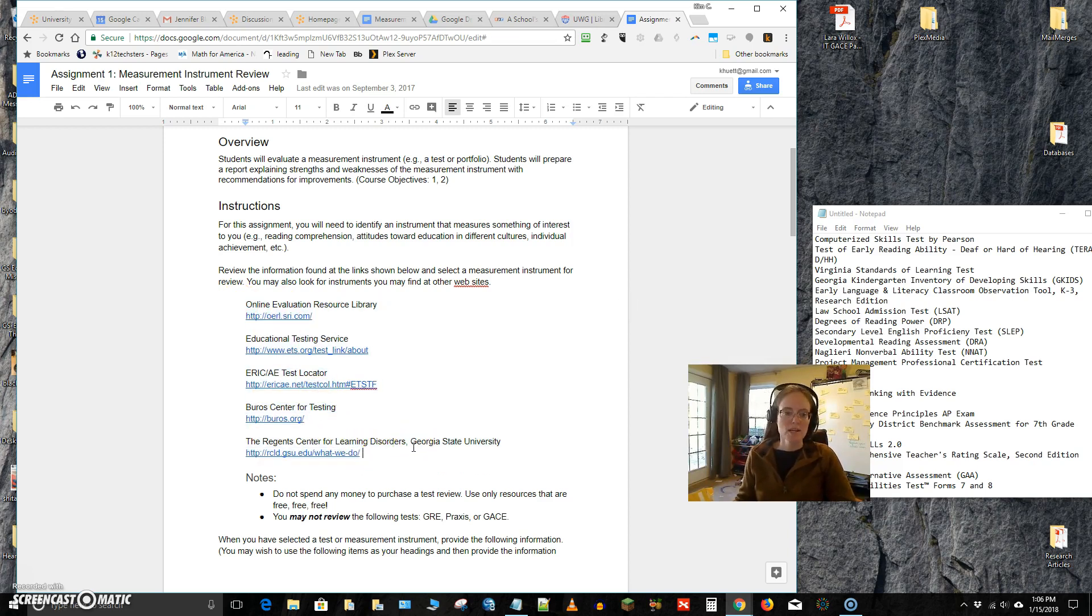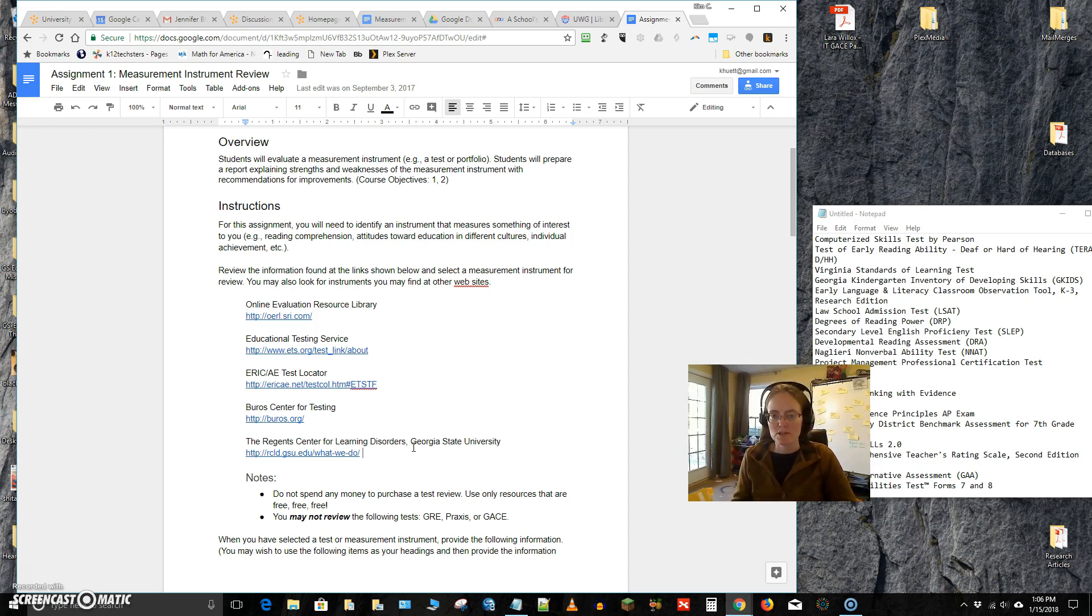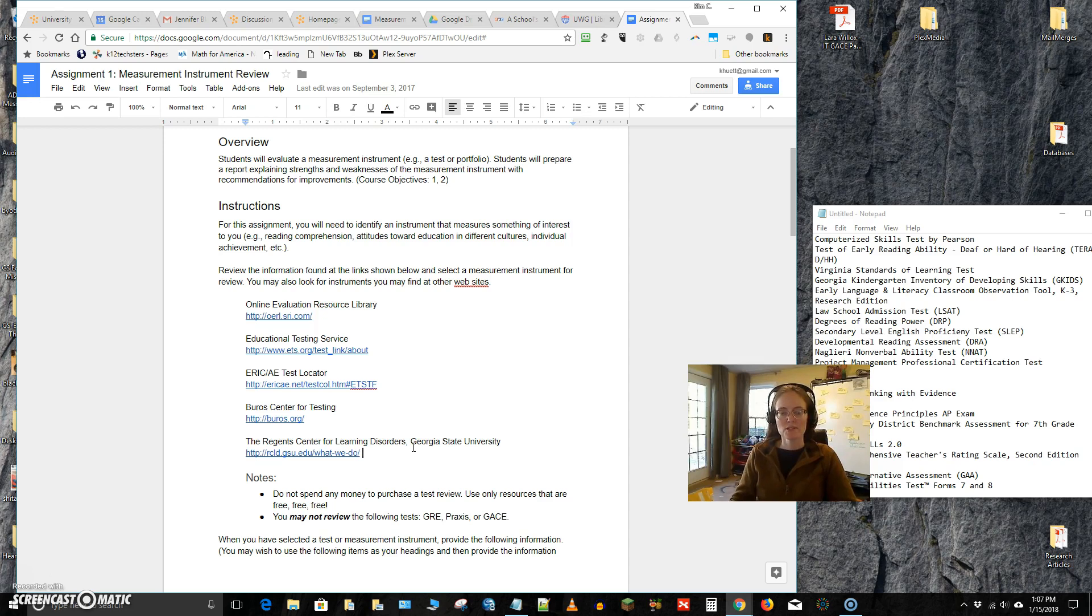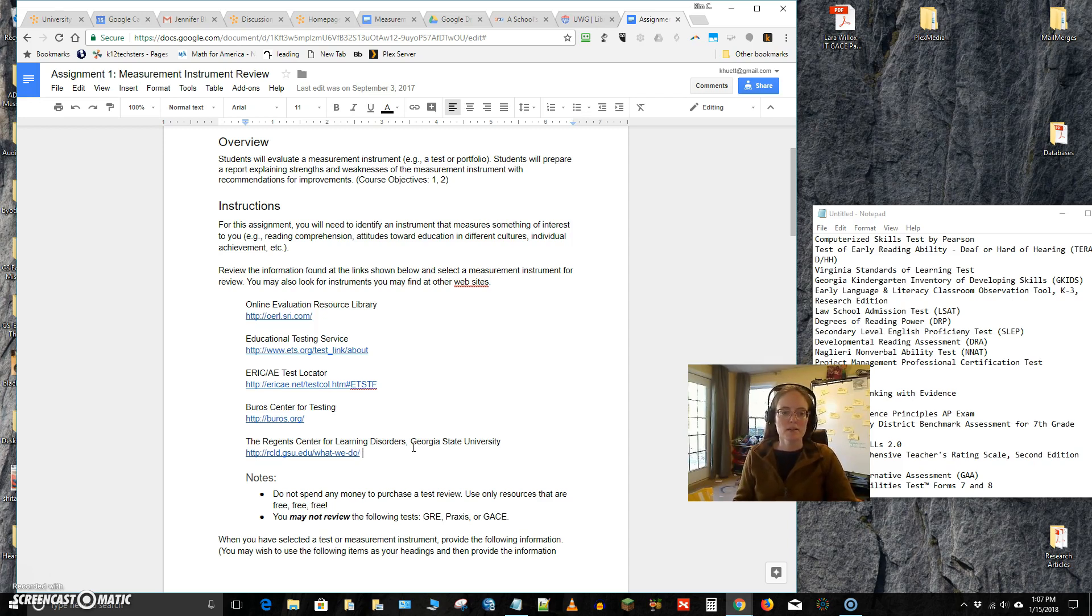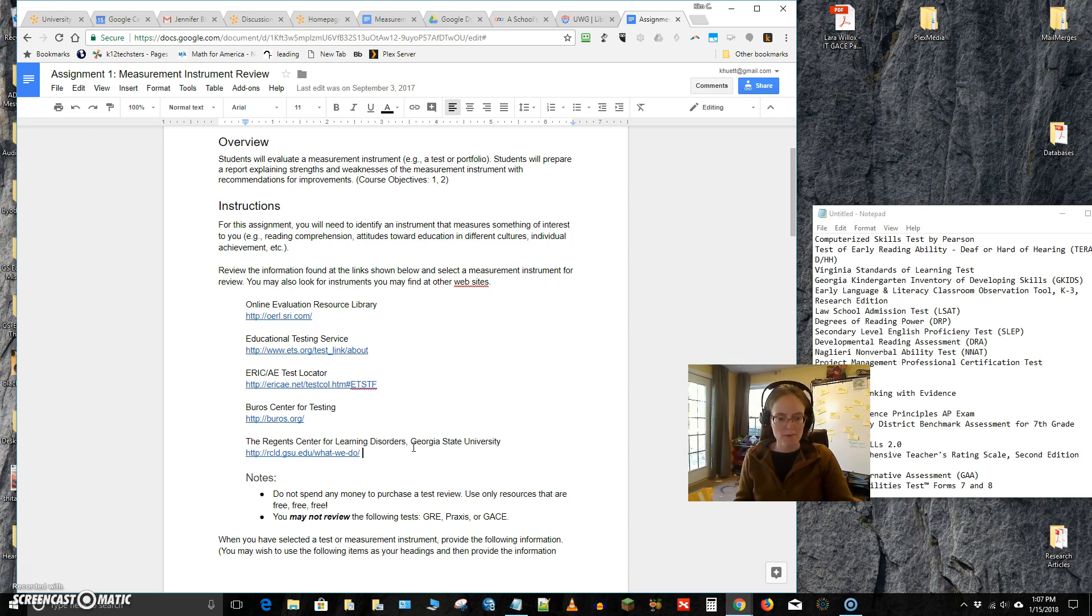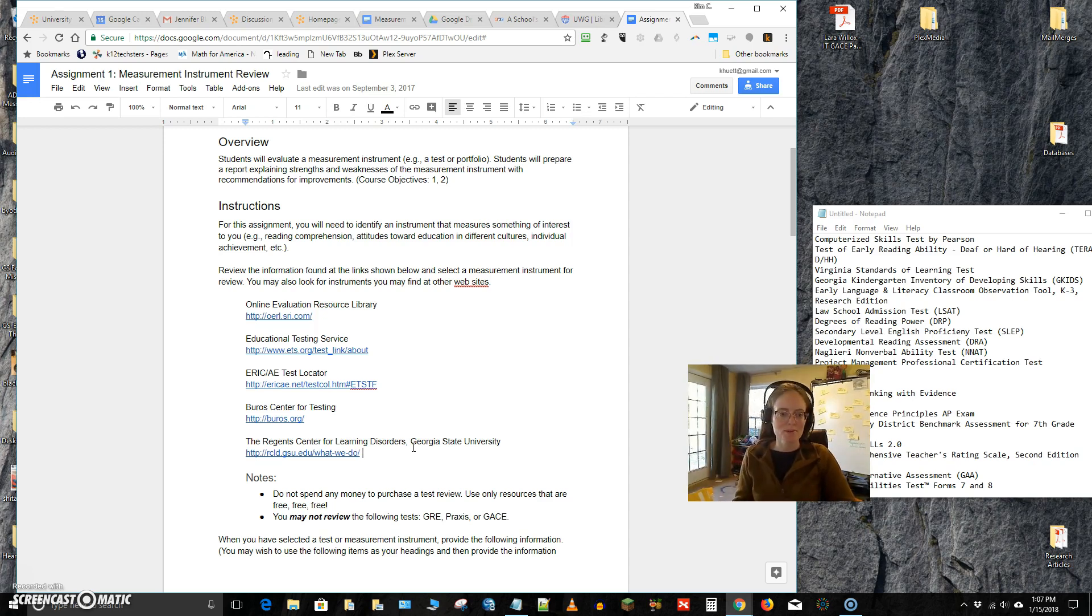Instruments cost money most of the time, much of the time. And so if you go directly to the publisher or the vendor of that instrument you will encounter a paywall that will not allow you to access that instrument without paying. But because these are widely, often widely used, some of them are probably not. I'm sure there are many instruments that are developed and nobody ends up using, but many of them are used.